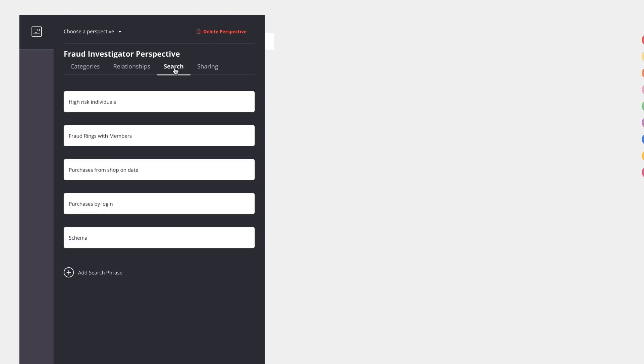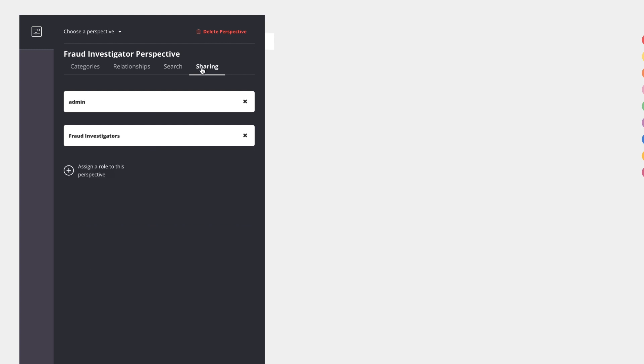Another thing that the perspective allows me to do is for this category of users, I can define my saved searches. So searches that might be relevant to this user group I can save them here and they become available as part of this perspective.